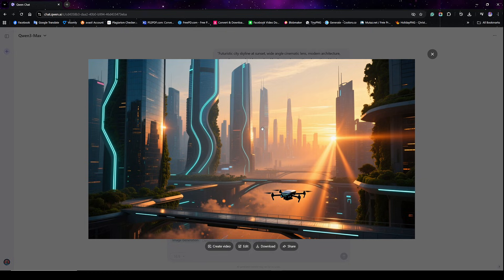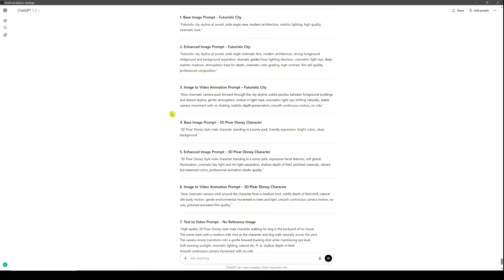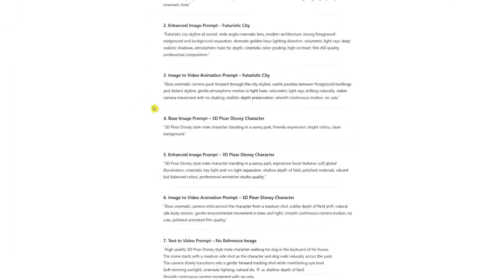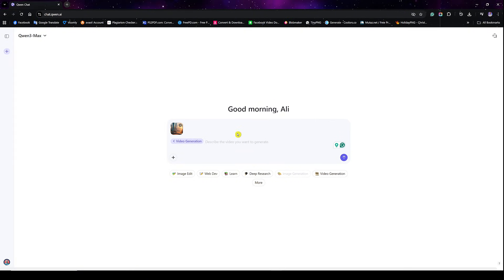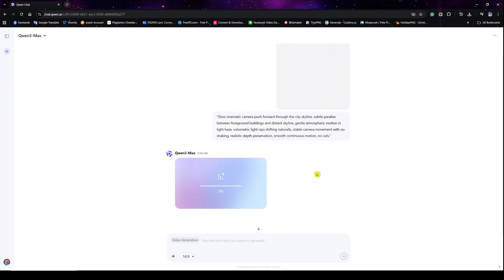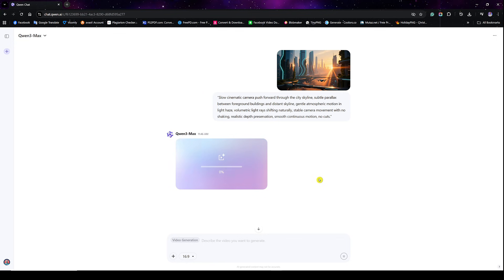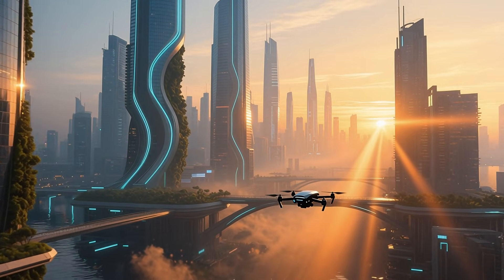Now I'll show you how to animate the enhanced image using Quen AI. When you click on the image and expand it, you'll see buttons below: create a video, edit, download, or share. Click on create video and it'll ask for an animation prompt. I'll go back to ChatGPT, copy the animation prompt, paste it into Quen AI, and click enter. It usually takes about three to five minutes to generate, so give it time. What you'll notice is that the lighting doesn't collapse and the camera movement feels intentional — that's the difference structure makes.